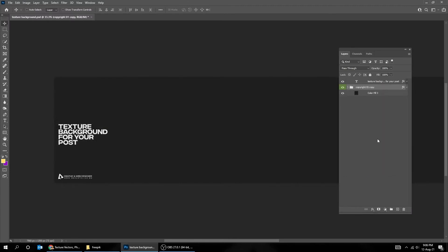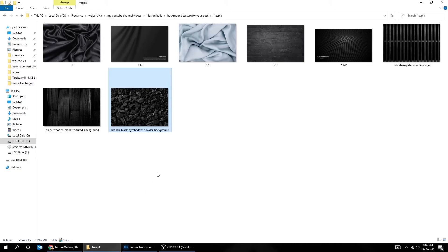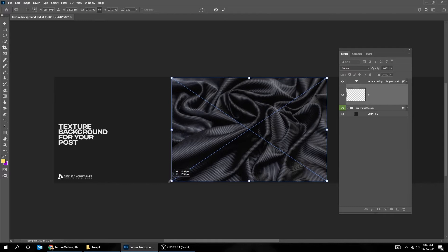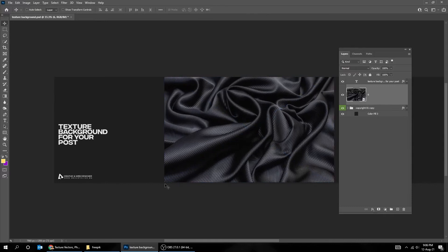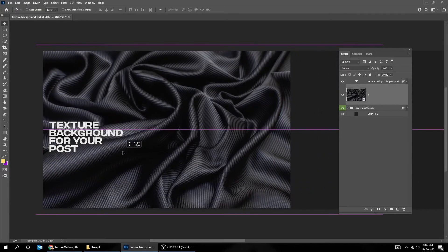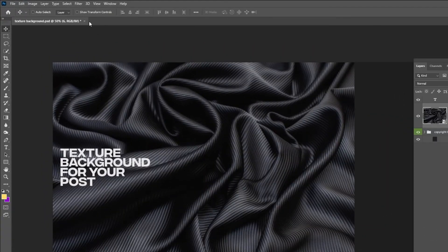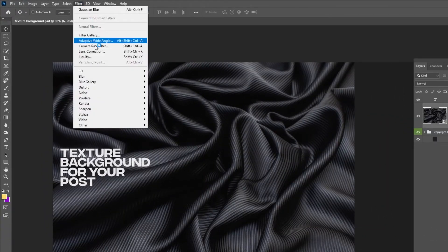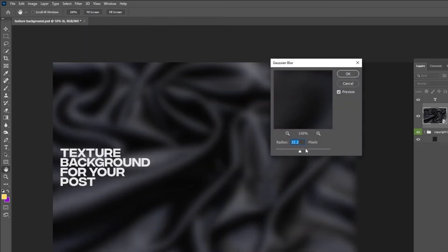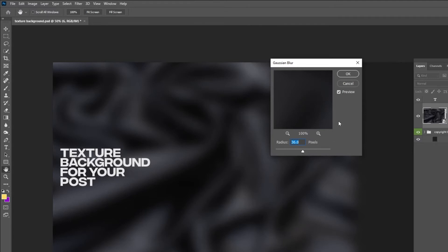Let's do another example. Let's scale it while holding the Shift button. Now go to Filter, Blur, and choose Gaussian Blur. When you finish, press OK.